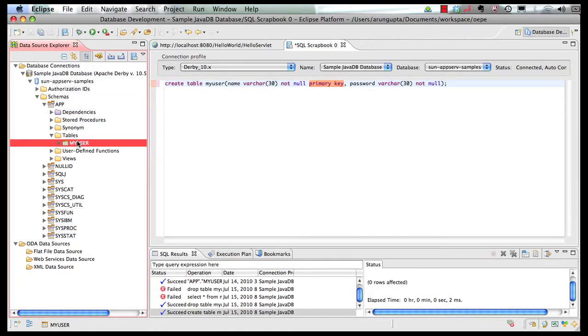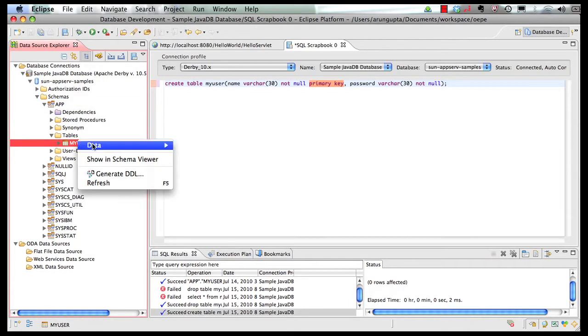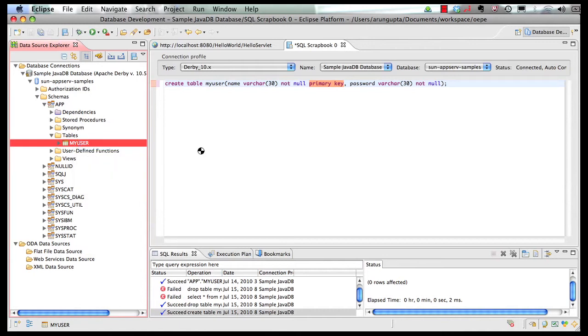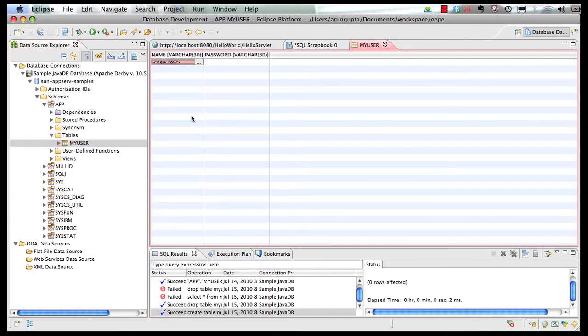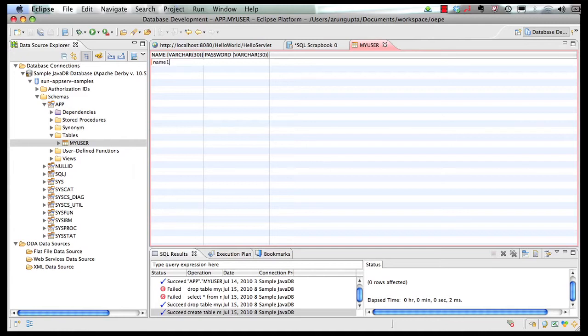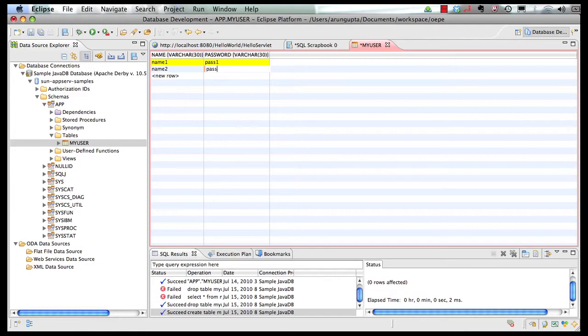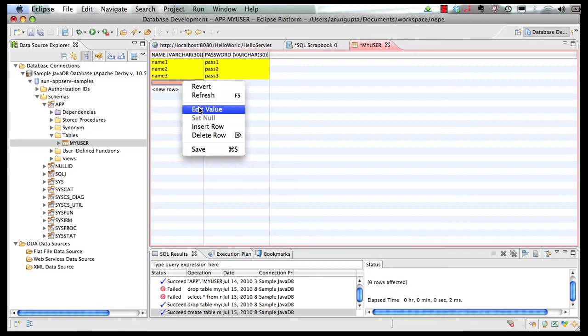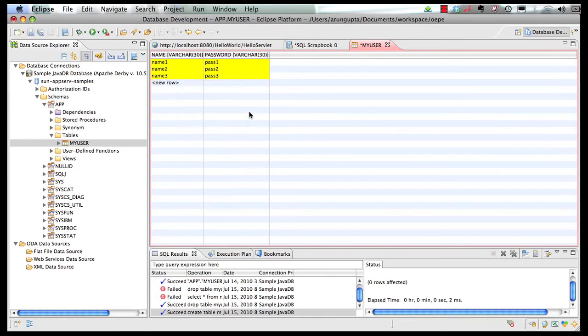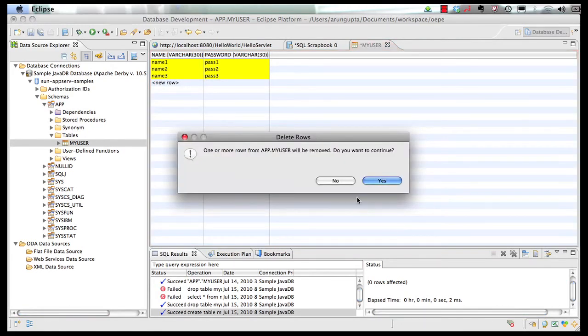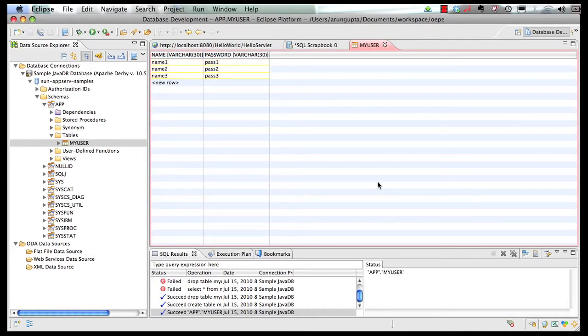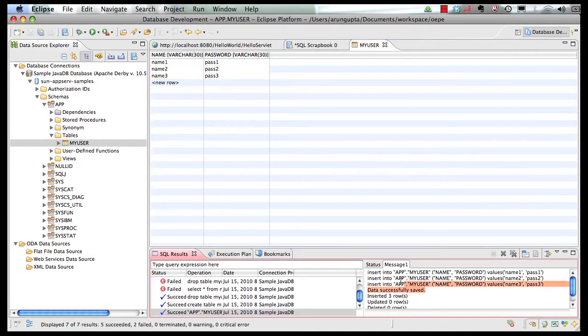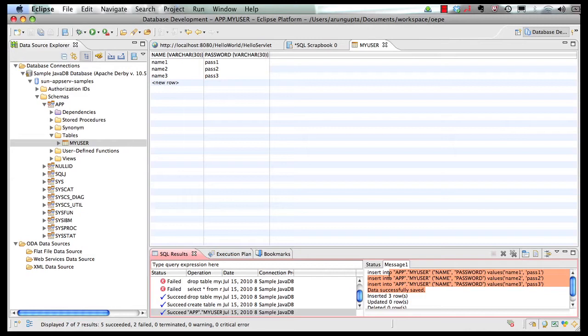So I can now right click on the table and say data and I can say edit. So it shows me a grid where I can start adding my data. So let's say I say name one, pass one. And I add name two and I say pass two. Name three, pass three. So I added basically three rows over here. Let's delete this one. All right and now let's save it. And you say yes. It basically shows you the MySQL query that is being generated to insert the data into the table. So now our table is created. Data is populated. Now we're ready to roll and let's retrieve these values in our servlet.